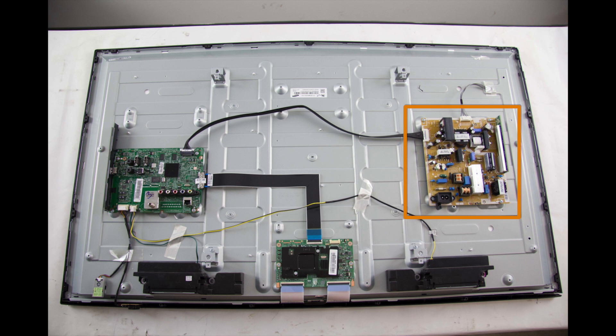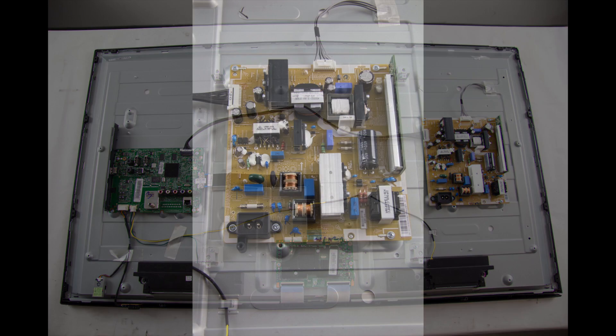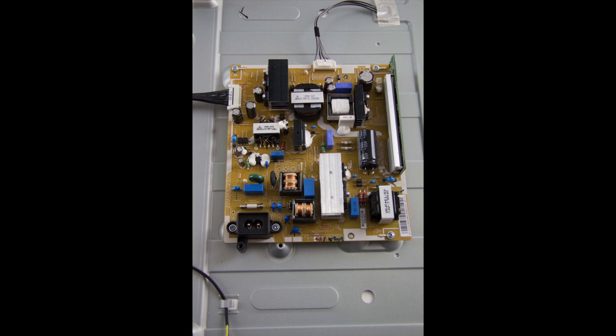As we take a closer look at the power supply slash LED board, here is the cable connection that runs from the power supply to the LEDs. I will be checking the voltages at this connection.